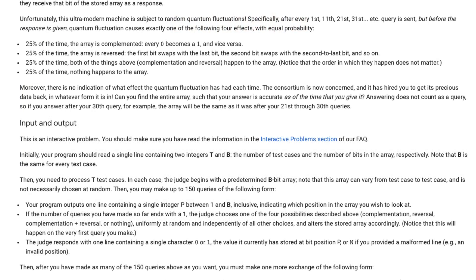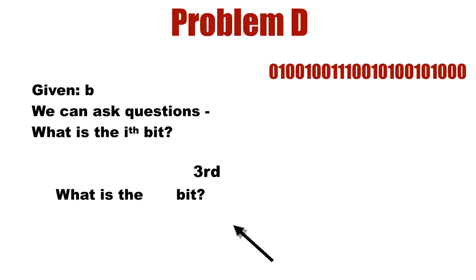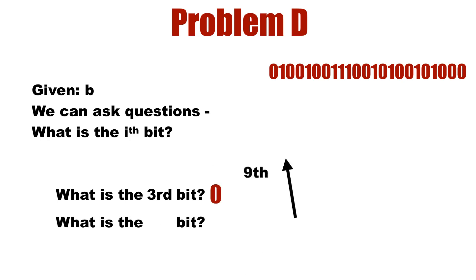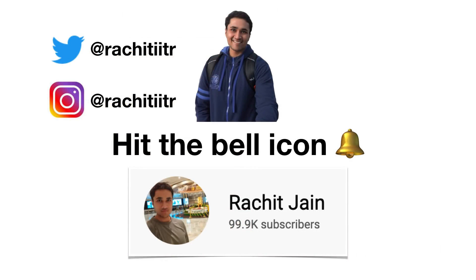That's it for this video. Problem D is the most interesting one — I really enjoyed solving it — but since the video is already getting long, I'll cover it in the next one. All the slides are ready. Problem D is of a difficulty you can expect in Google on-site interviews and really tests your problem-solving skills. Stay tuned, hit the bell icon, follow me on social media (links in the description), and until then — take care, stay home, and happy coding.